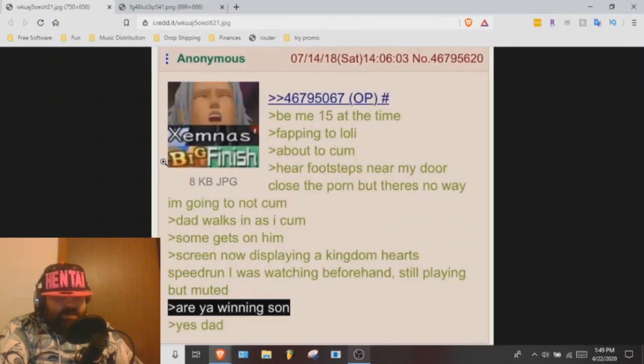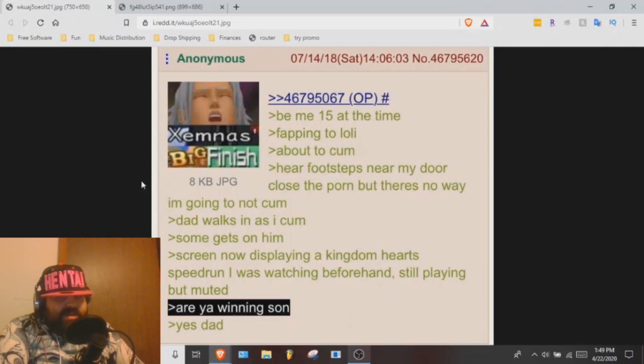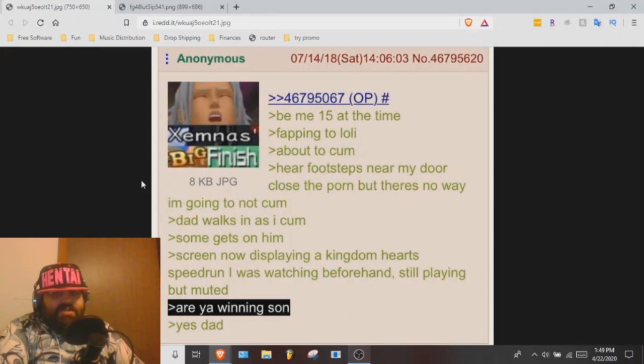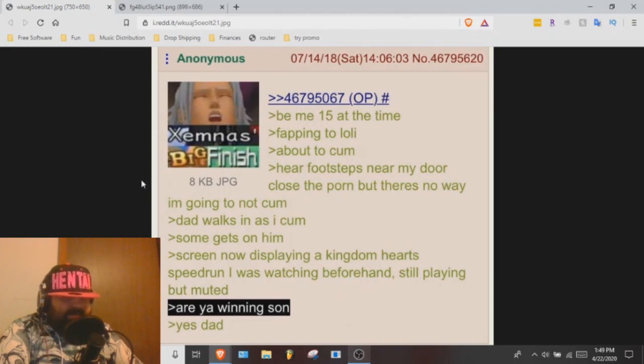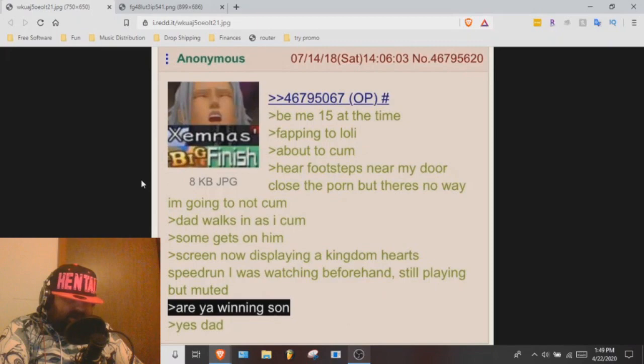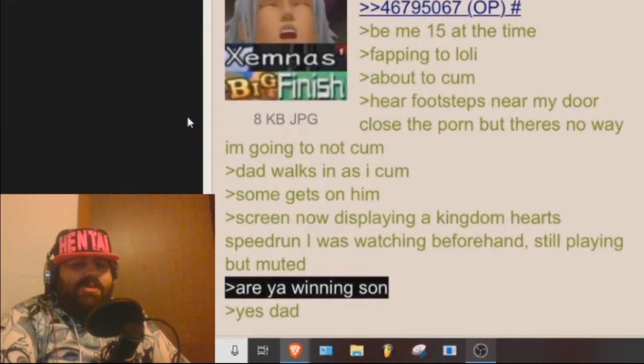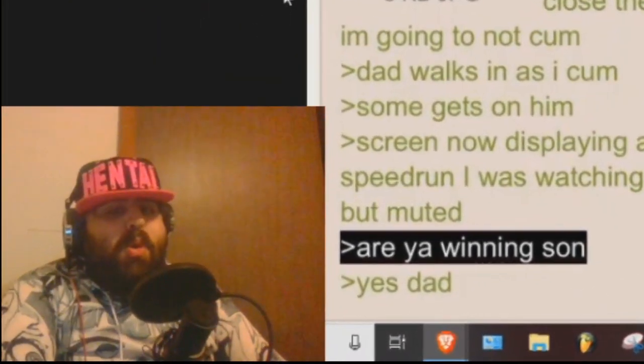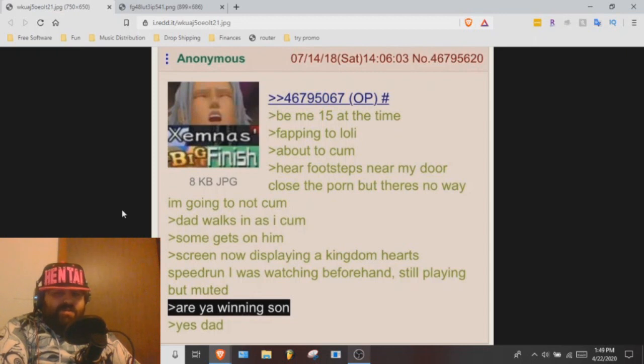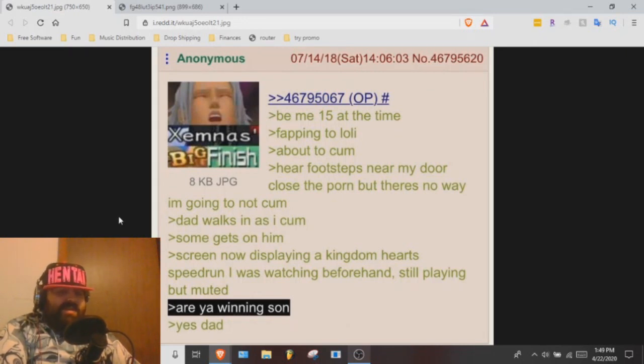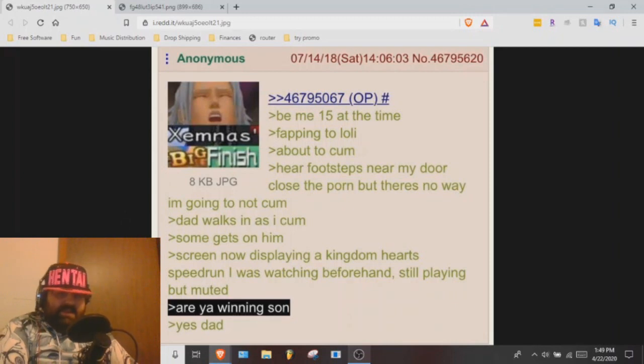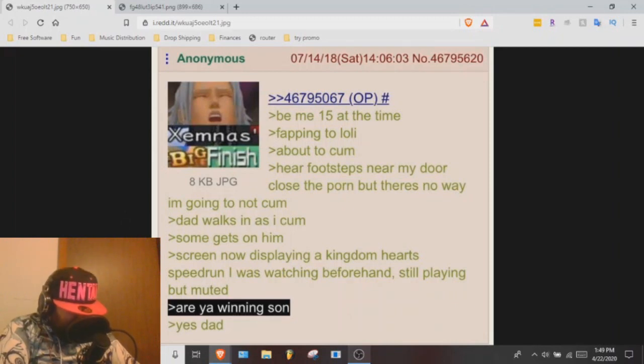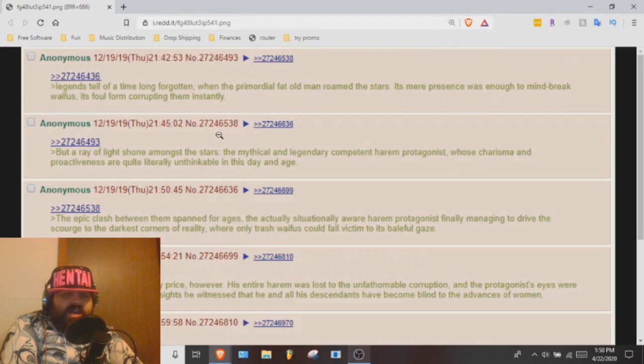Be me, 15 at the time, fapping the lowly, about to come, hear footsteps near my door, close the porn but there's no way I'm going to not come. Dad walks in as I come, some gets on him. Screen now displaying a Kingdom Hearts speedrun I was watching beforehand, still playing but muted. Are you winning son? Yes, dad.